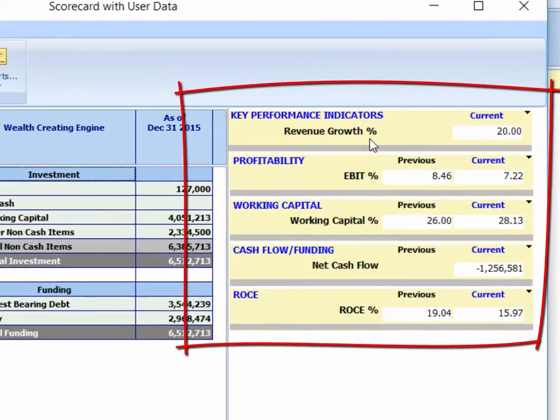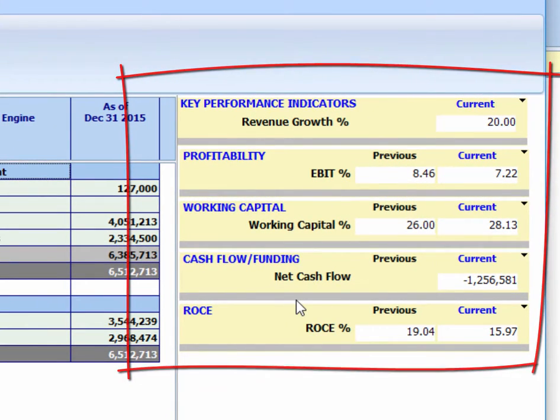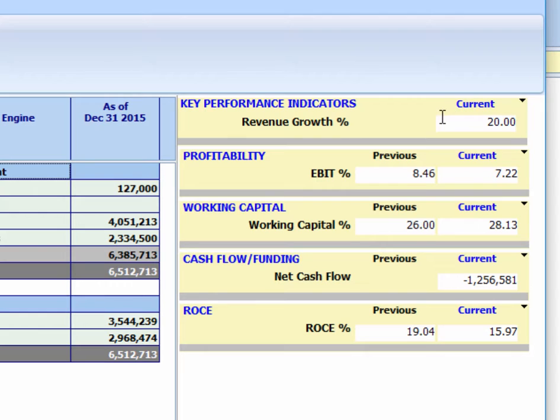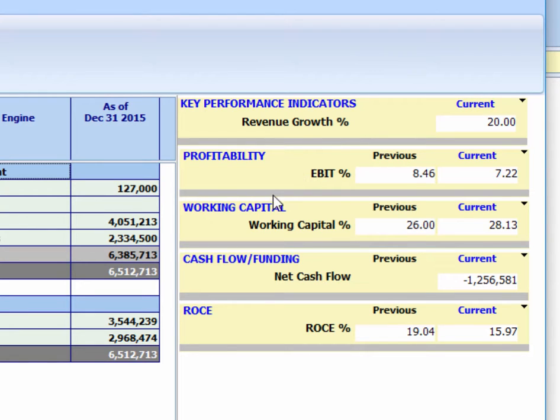We call it the five chapters of our performance story. Essentially, what this allows us to do in chapter one is to establish how effectively we are growing. Then in chapter two, we want to understand how we're converting growth into superior profitability.